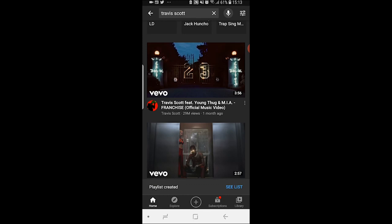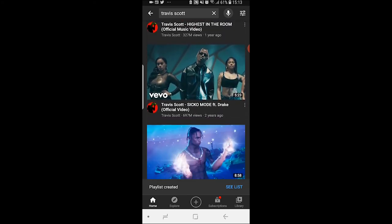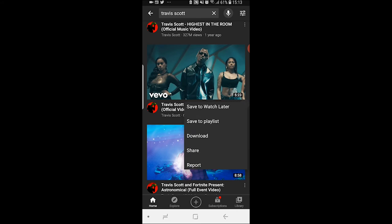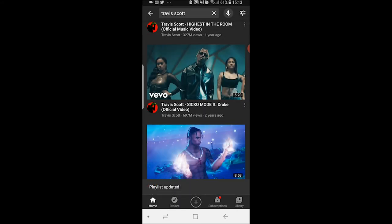It will then add that song to your music playlist. Now you have a playlist called 'Music' with your first song in it. You can go and add any other song on YouTube to that playlist by doing the exact same thing — 'Save to playlist', then 'Music', then done.